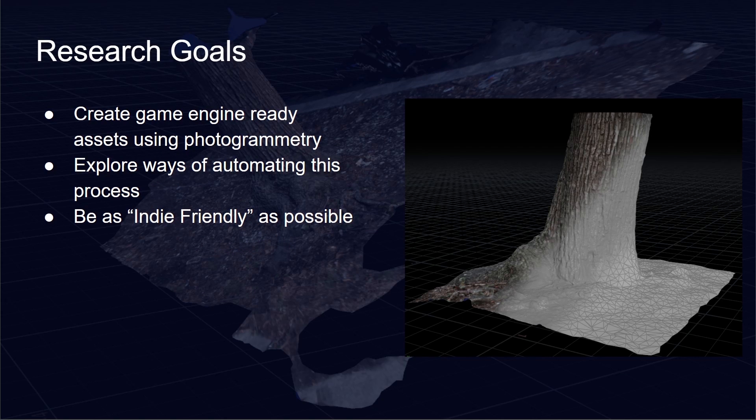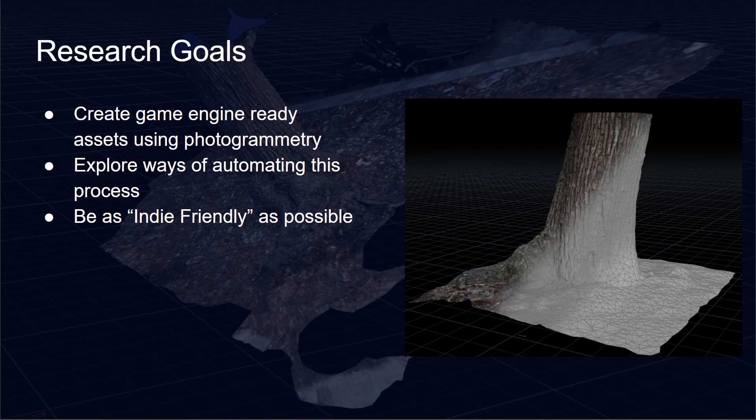The goal of my research over the past three months has been to create game engine ready assets using photogrammetry. I explored this in various game engines and applications but the tedium of this process took too long. It would get in the way of other projects and workflows and was very time consuming. So I wanted to explore ways of automating this process while also being as indie friendly as possible, democratizing this entire process and getting it to a point where it is as close to free as possible.